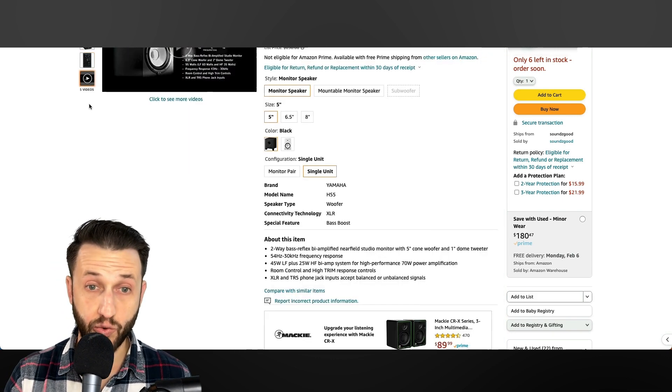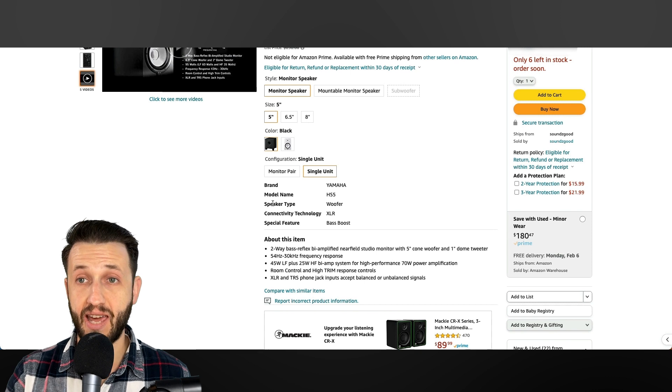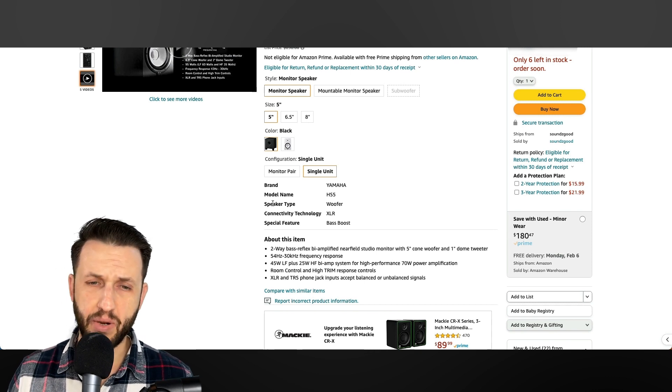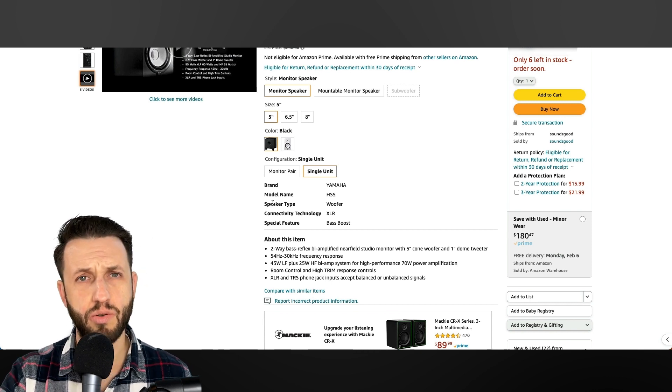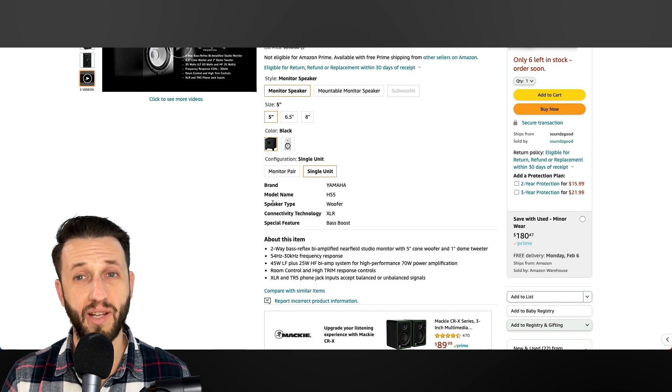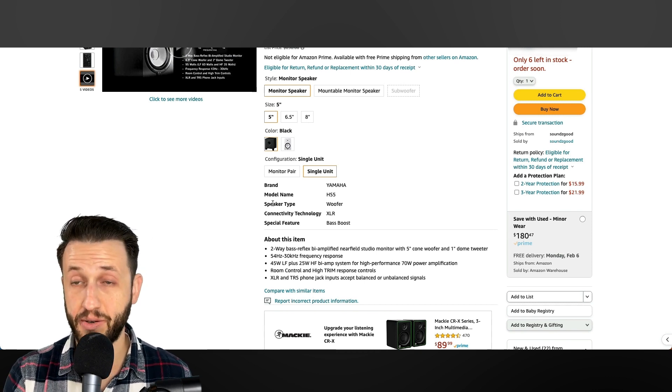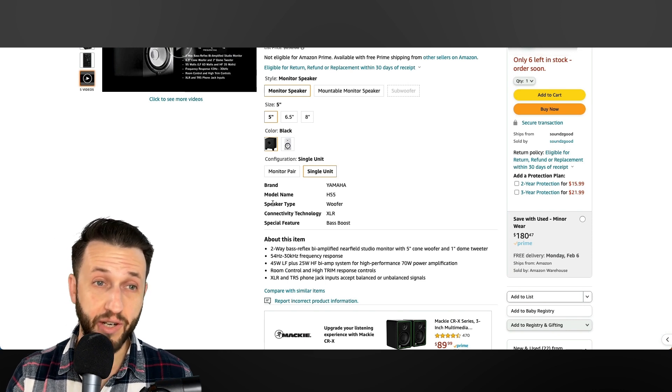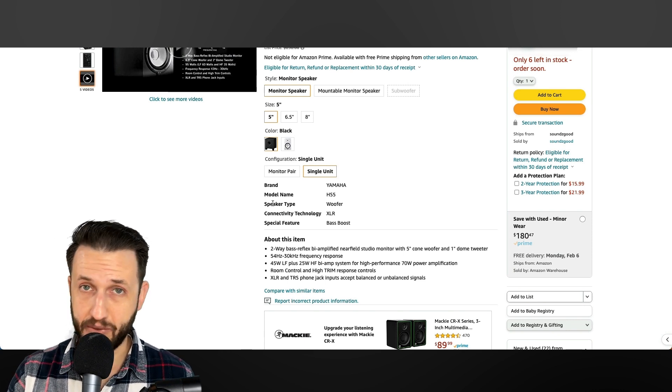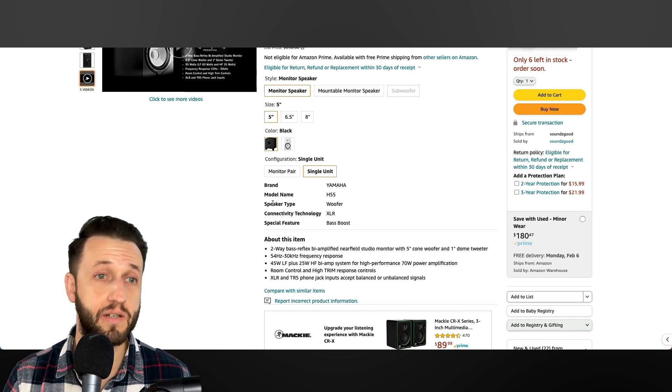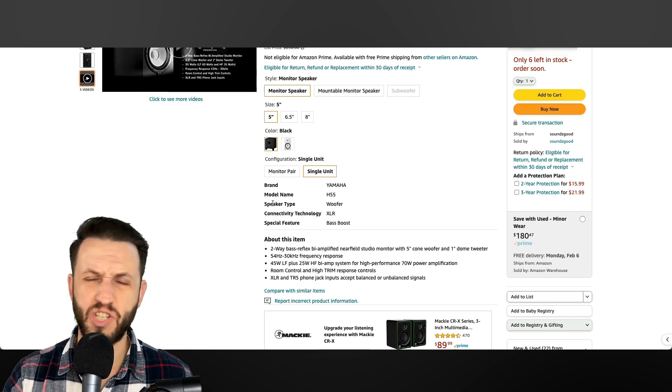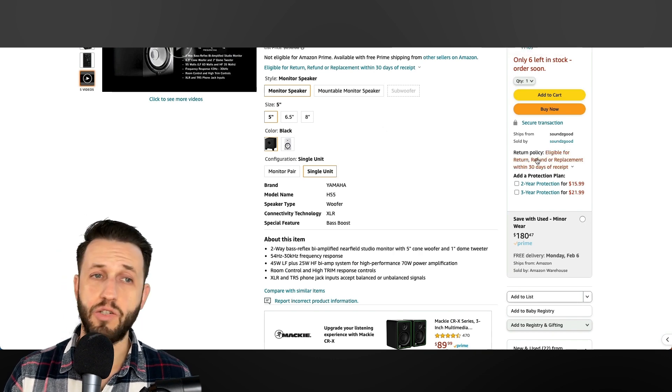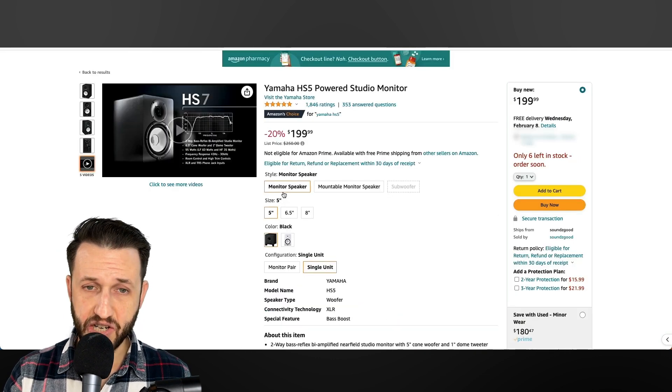So these are great options, again, for your practicing. But a lot of times, if you're going to a venue, you're going to be plugging into their sound system. And if not, then you're going to need something much beefier, which is kind of outside the scope of this video. So Yamaha HS5, this is a great place to start.